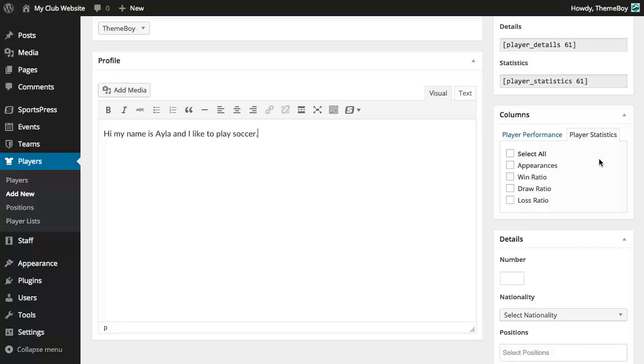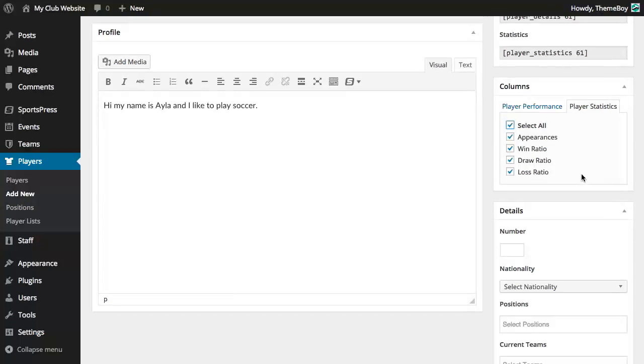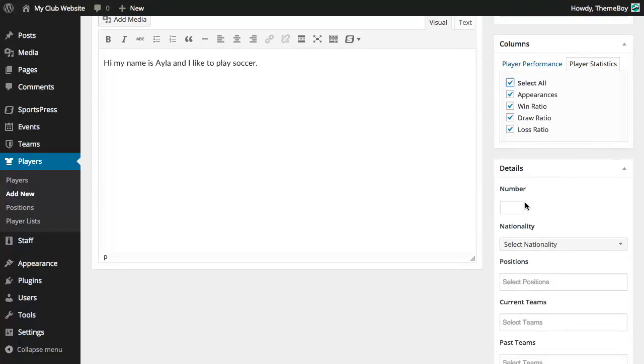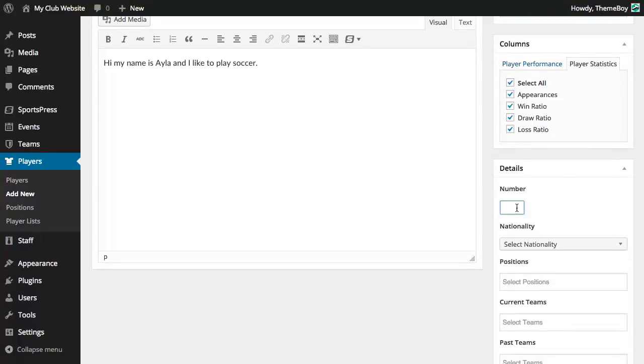For this example let's go ahead and select all the stats to my profile which will automatically update based on my performance during each game. We can assign a player a number so I'll just add 23 to mine.